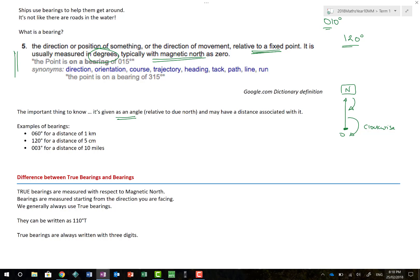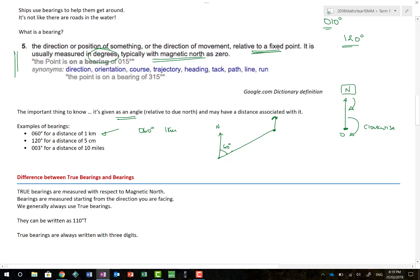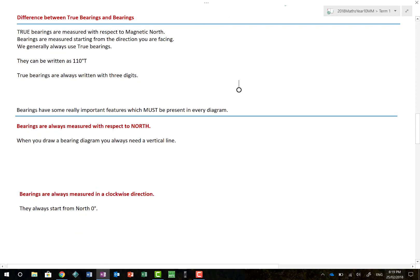Here are some examples of proper bearings. A bearing of 060 for a distance of one kilometre - if I draw a sketch, here I am, there is my north line, 60 degrees goes that way, and I end up at my finish point, also marked with a north line. That length would be one kilometre - drawn to scale, of course. All of these are bearings because they have an angle and a distance.